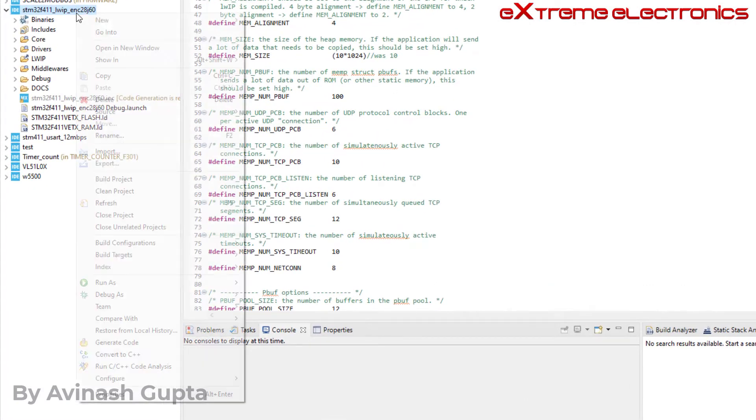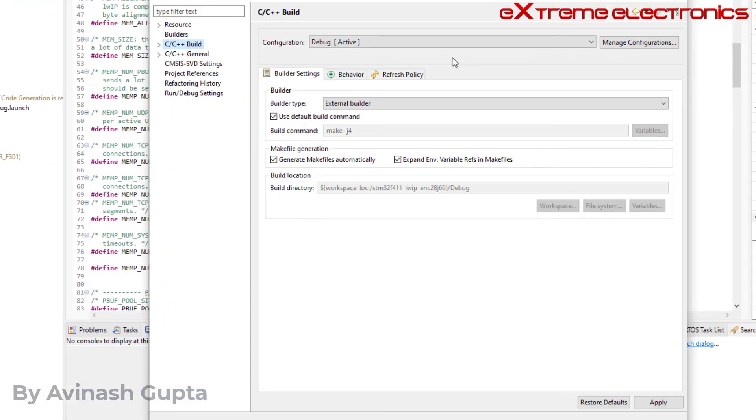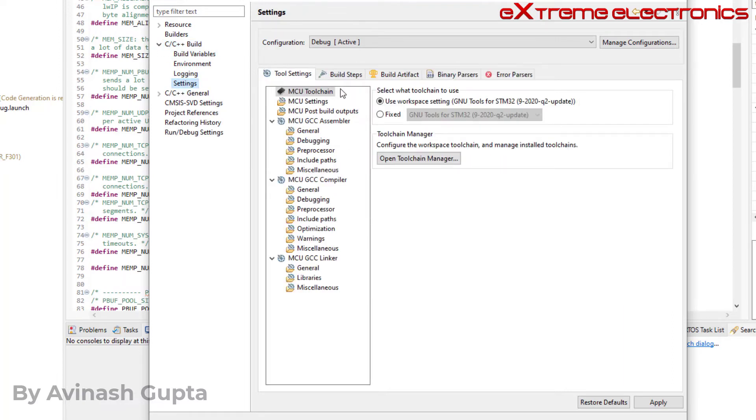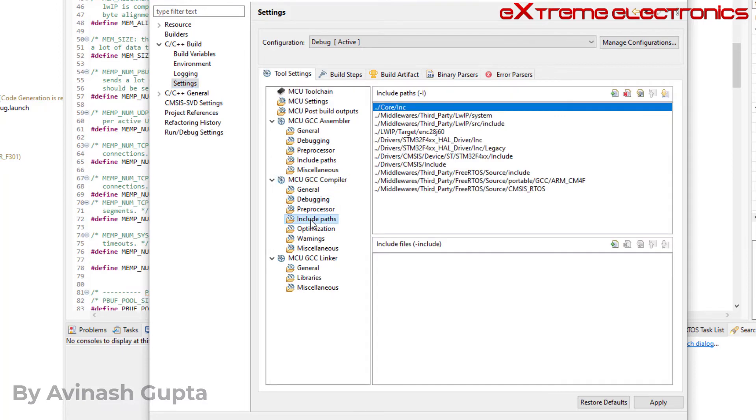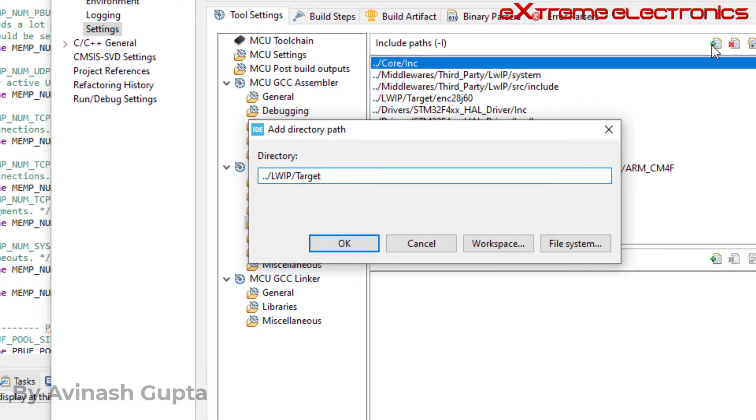First right click on this project, and then go to properties. This property dialog will open. And from there on the left hand side, expand this C/C++ build, and then go inside settings. And inside that we have to go to this section MCU GCC compiler, and inside that we have to go to this section include paths. So here is the list of include paths where the compiler will look for the header files. We need to just add this one more path to this list. For that you have to click this little plus icon that stands for add a new path. Just click it and it will prompt you for the directory name. So here we type in the name like this: double dot slash lwip and slash target. So this folder is also added to the list of include paths, so that whenever a C file will reference this lwipopt.h file it can easily find it here.